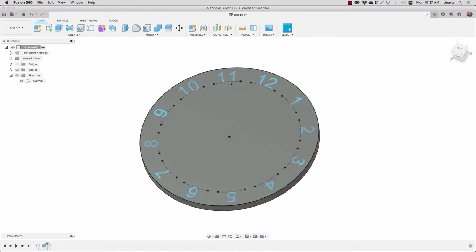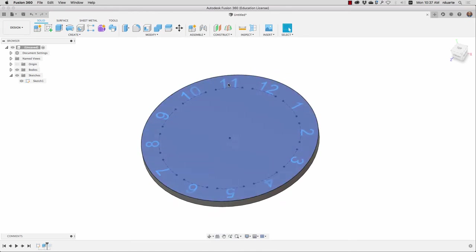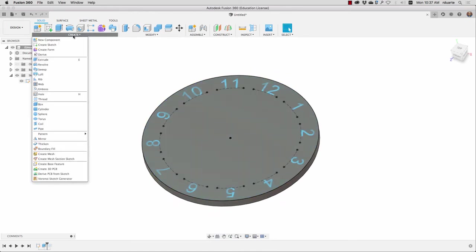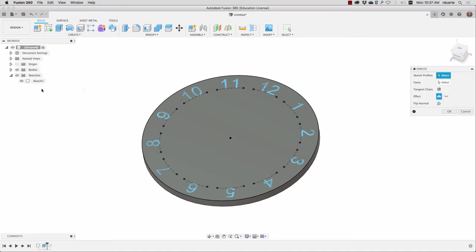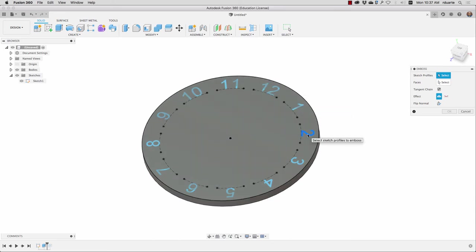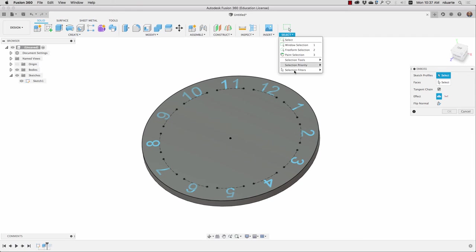And the last thing to do is just emboss or deboss this text. So I'll choose the emboss command. And instead of selecting each one of these sketch profiles, which is each one of these numbers is a sketch profile at this point, I can choose the selection filter just for text selection.